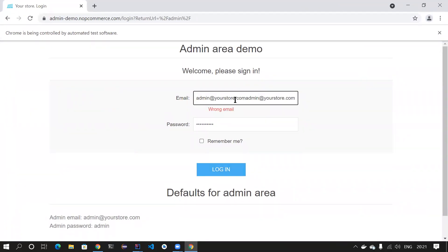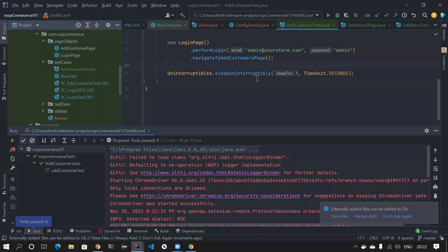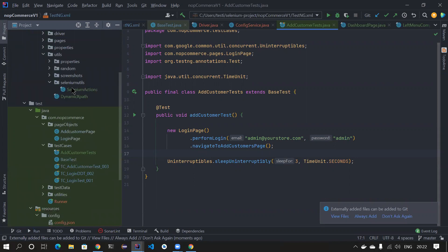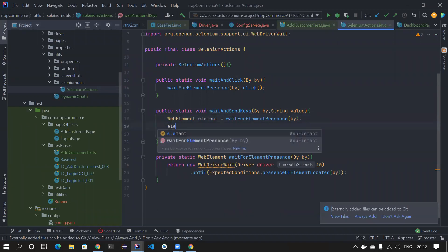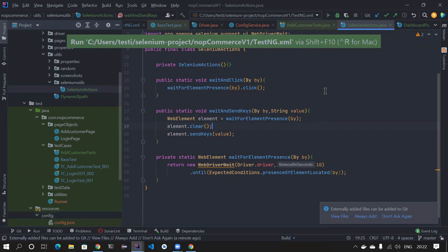There is one problem — this particular website by default pre-fills the URL with username and password, so you don't have to enter it again. For example, the password 'admin' ends up entered twice. To fix this, either log in directly without entering credentials, or clear the textbox before entering the new value. Since we already have send keys implemented, I'll go to SeleniumActions and add element.clear() before send keys.